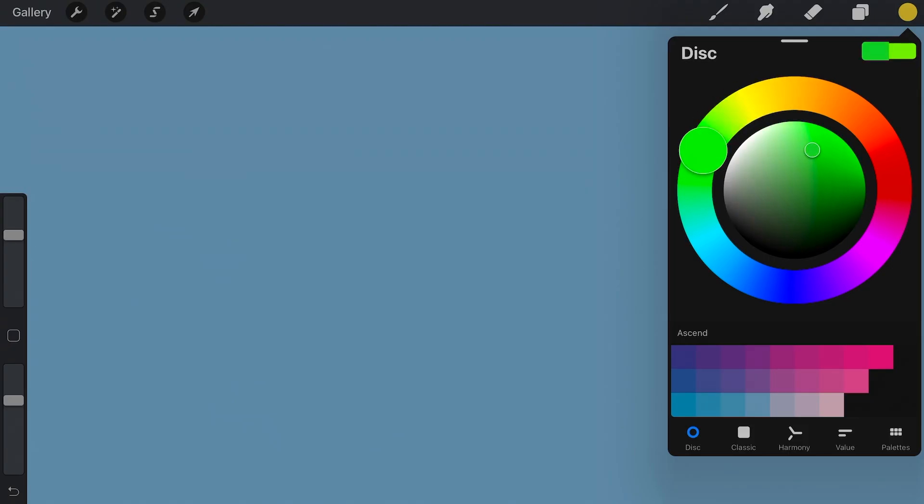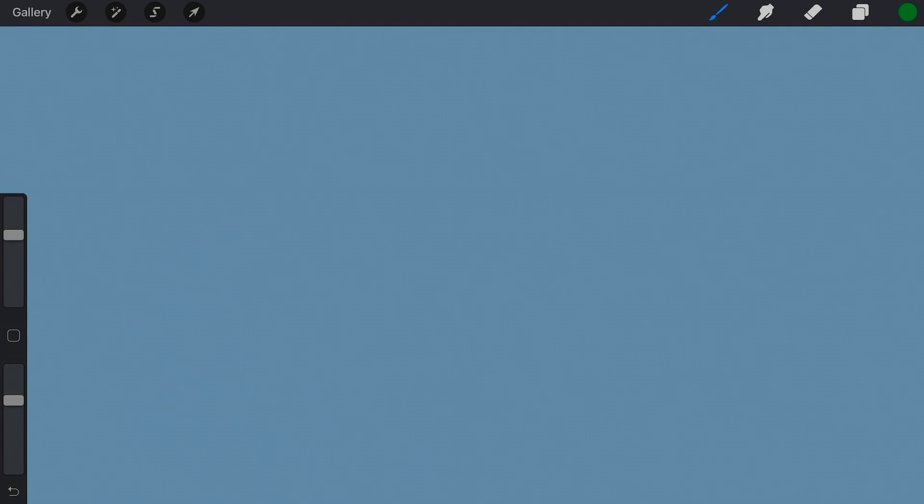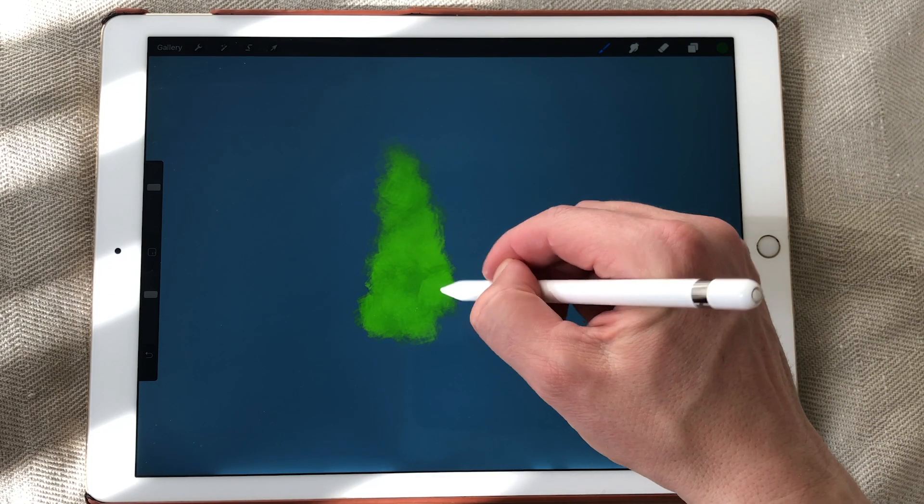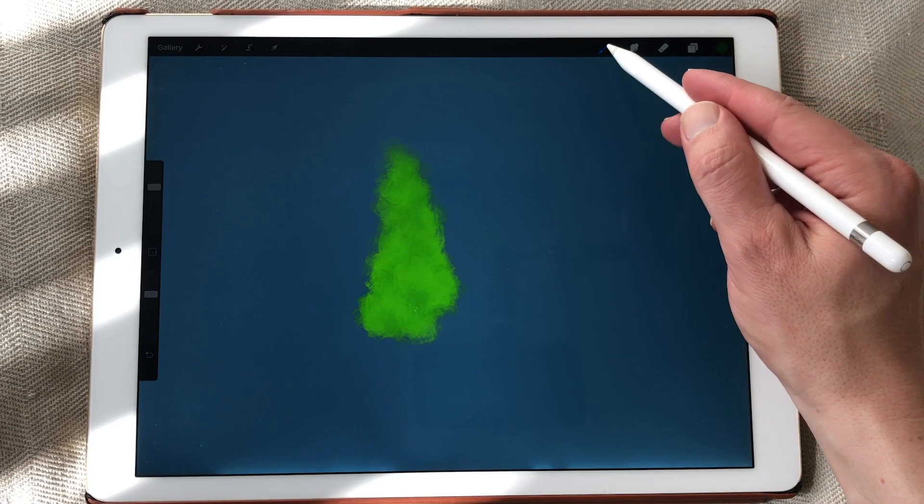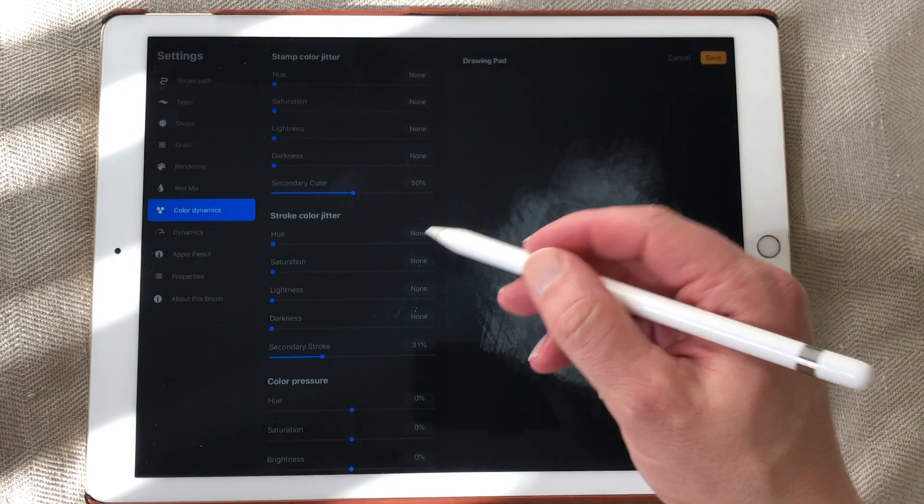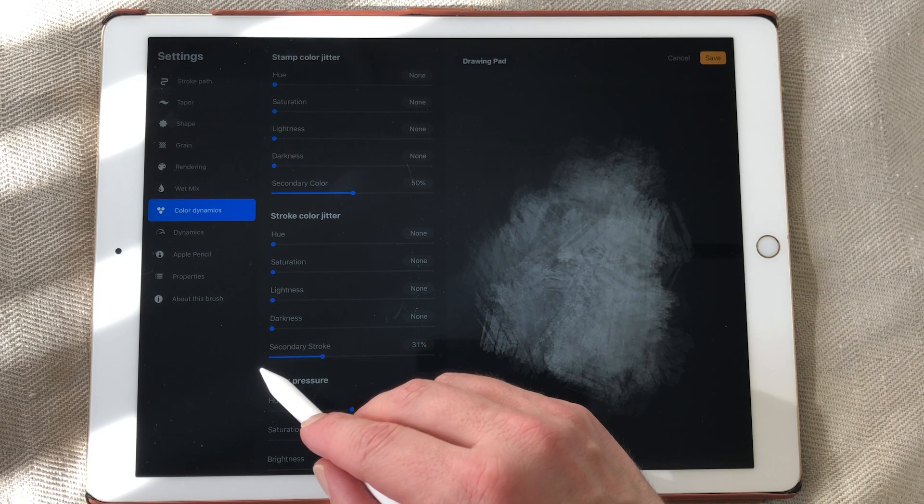You know if you want to paint a tree for instance, you can build it up from two different colors. So a darker green and a lighter green. And when you now paint with it, it's built up from two colors.